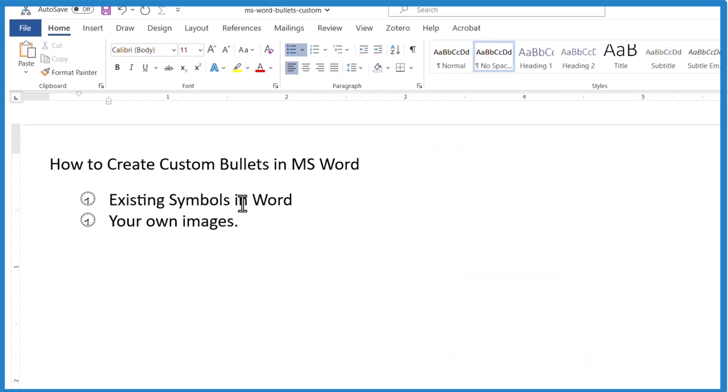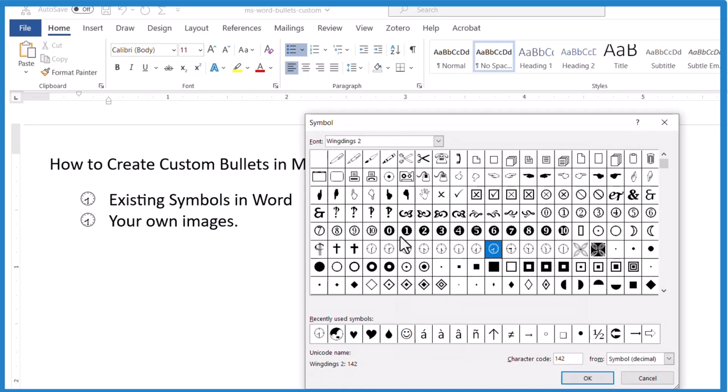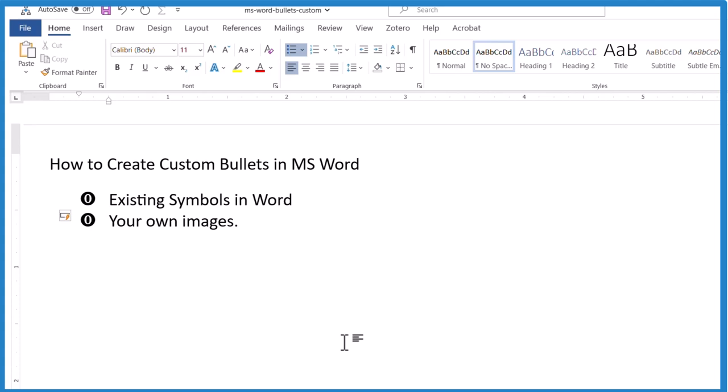So that's the way you can use symbols that are right in Microsoft Word. You go back up here. You go to Define new bullet. Symbol. Pick a symbol from those wingdings. One, two, or three. And just insert that. And you got it.